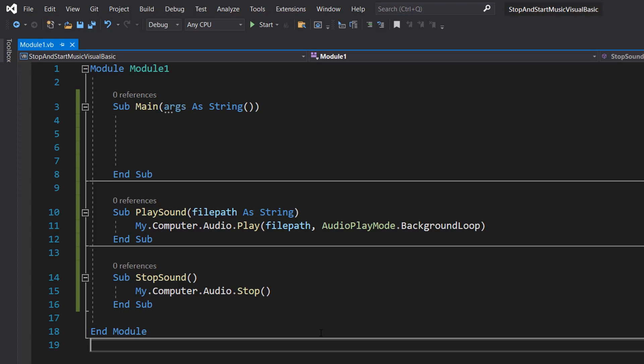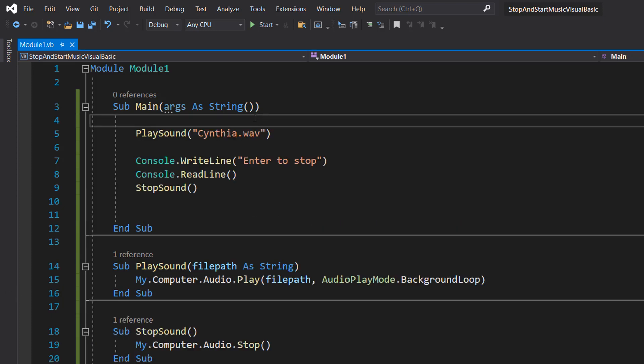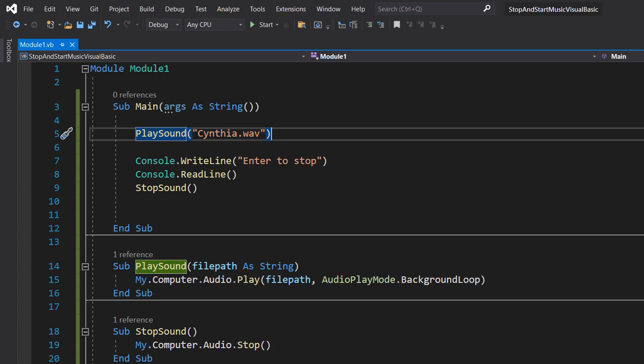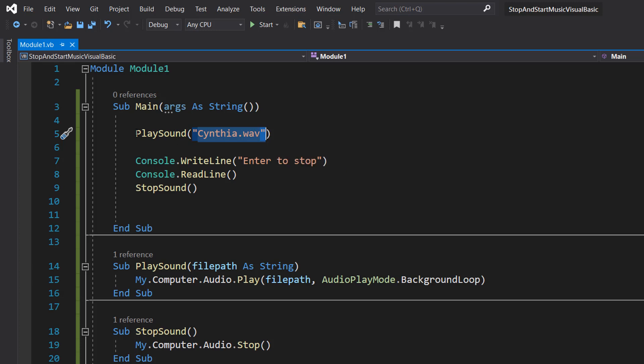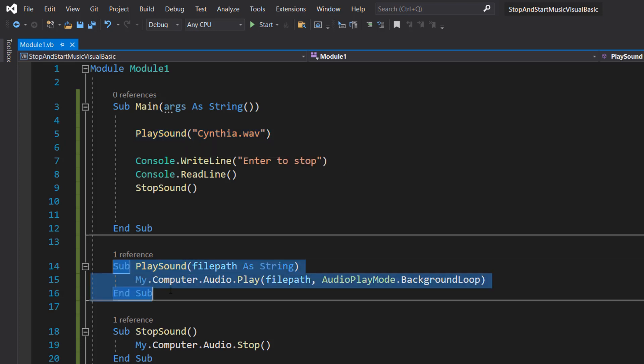So let's get around to using these functions we've just made. In our main method we're firstly going to do PlaySound("synthya.wav"). So this string is going to be the file path of the audio file we want to play and PlaySound is our function we defined here.